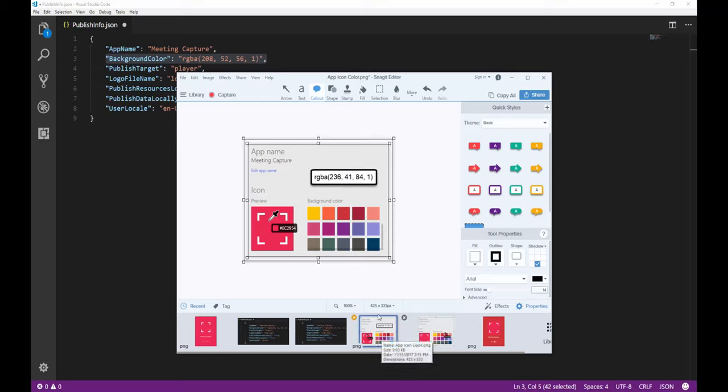Instead, I want to change it to 236-41-84-1. So we'll go make those changes.